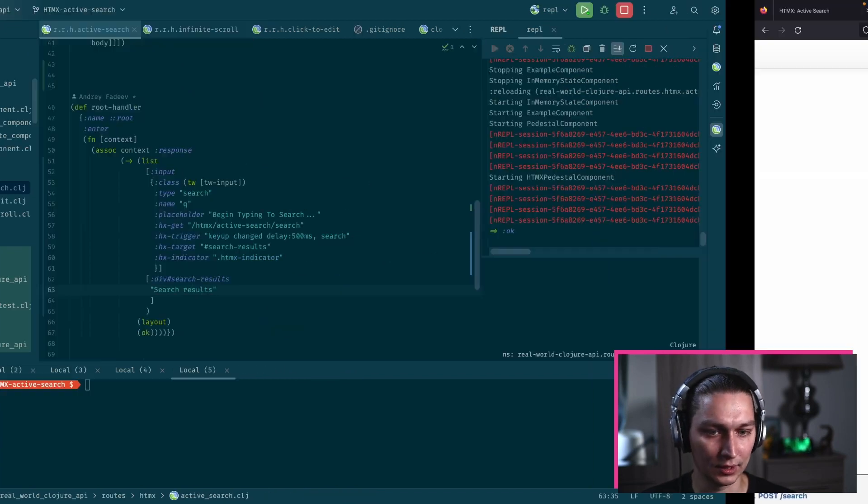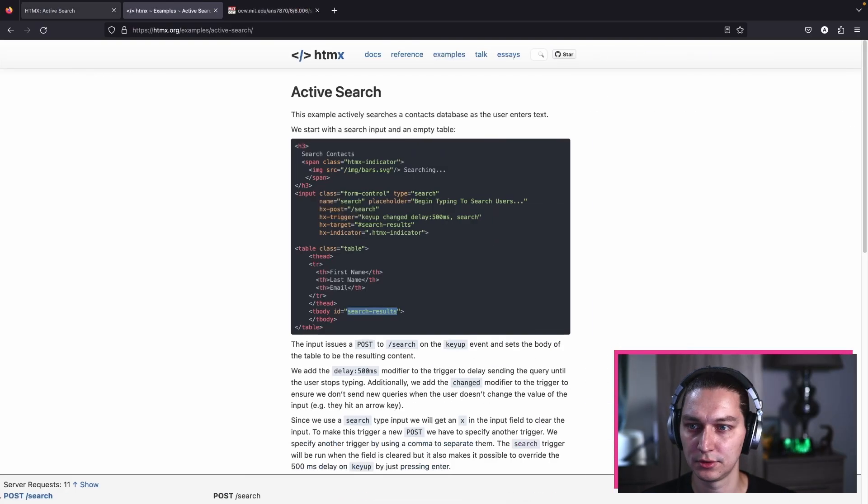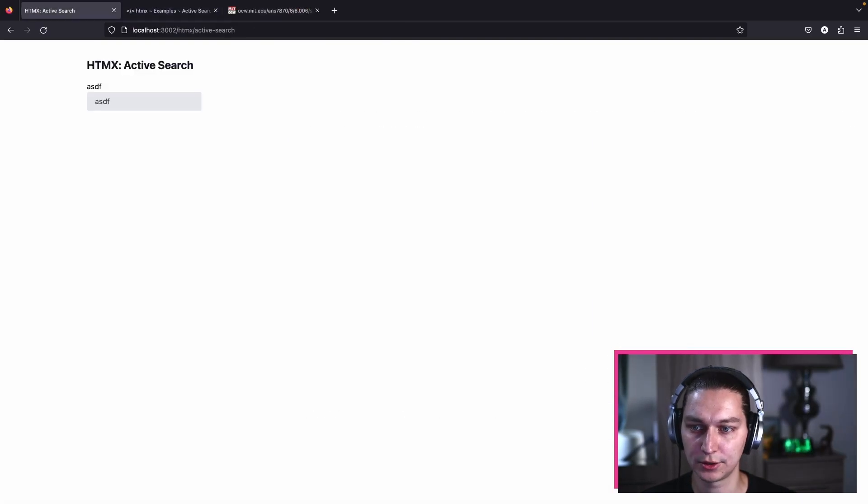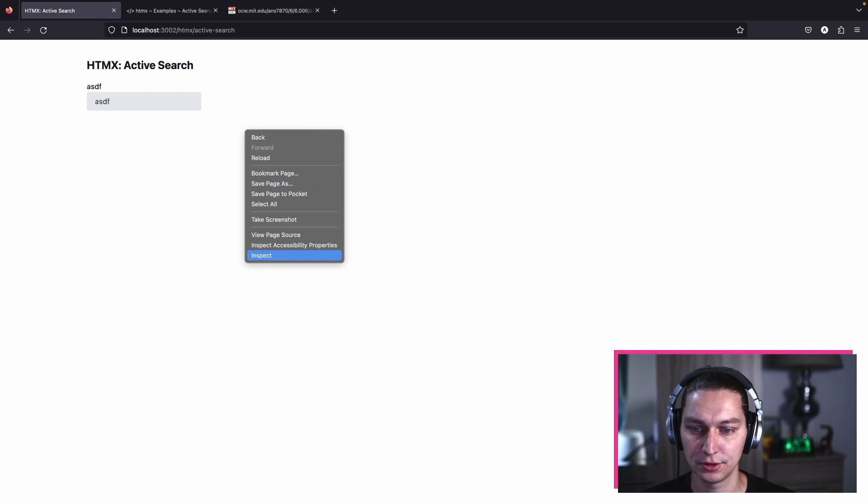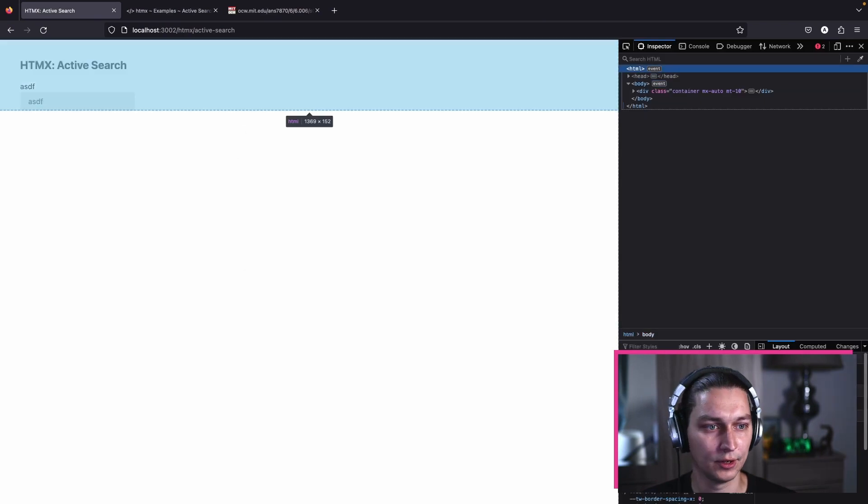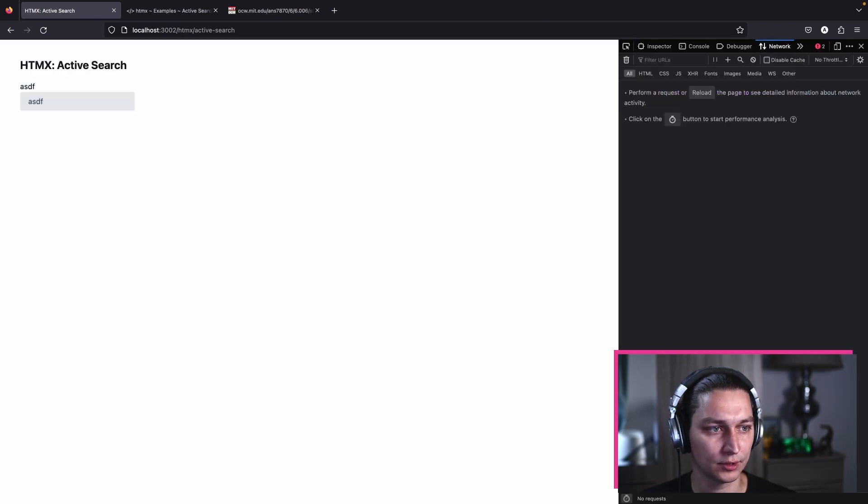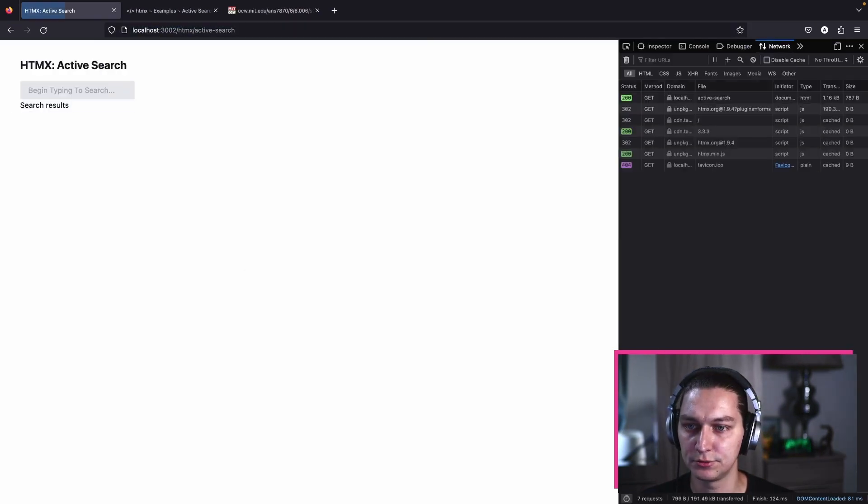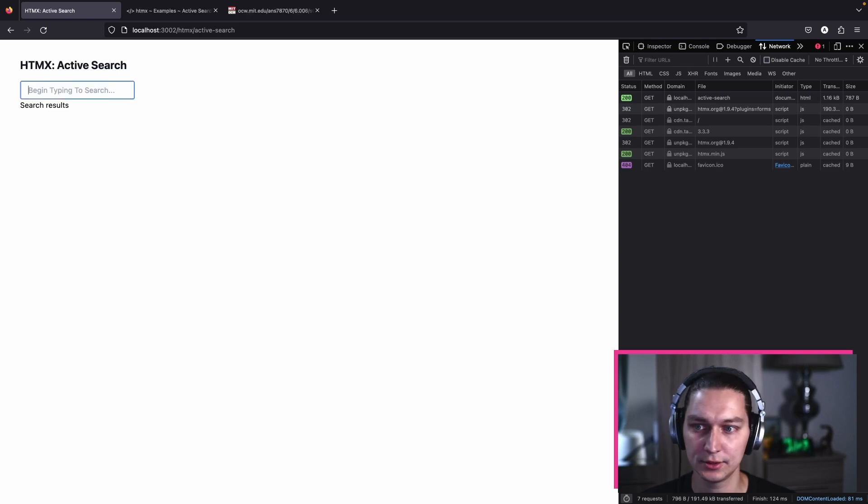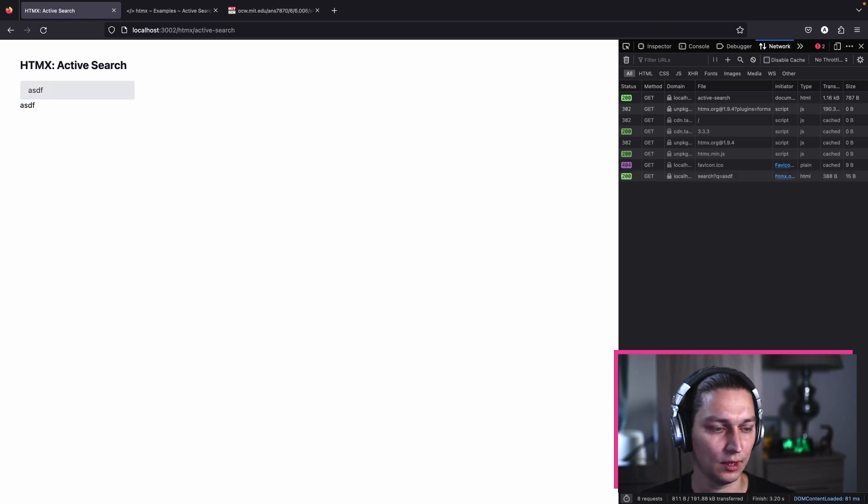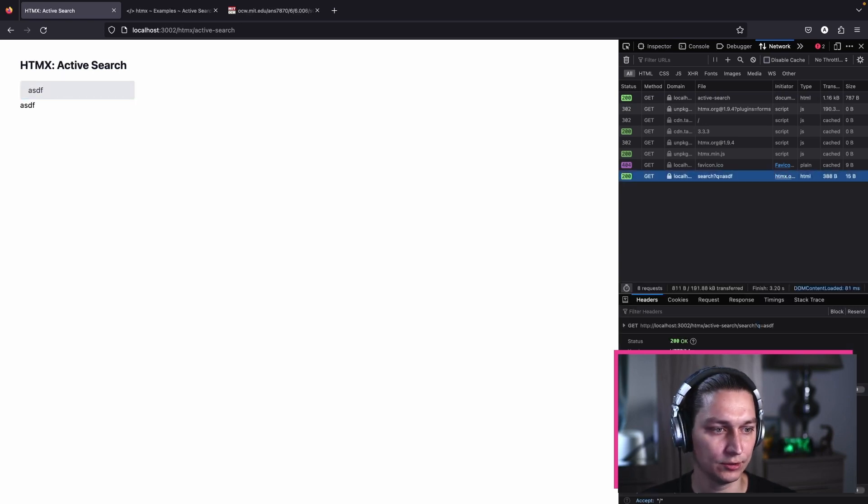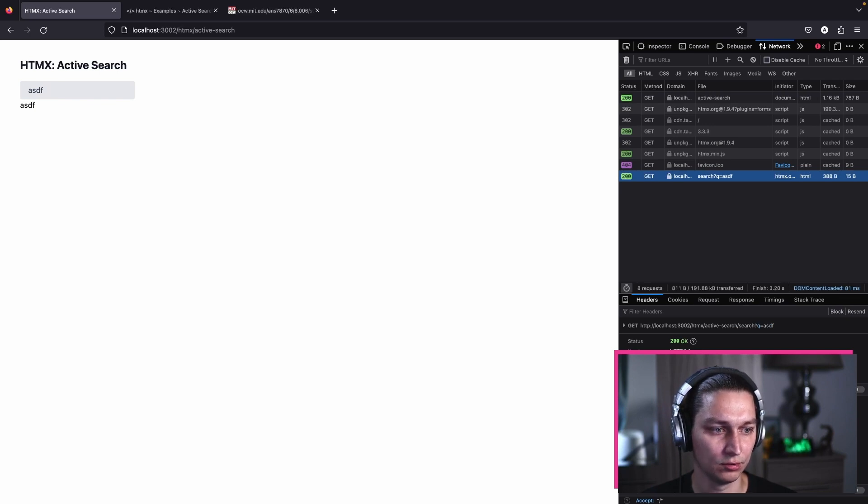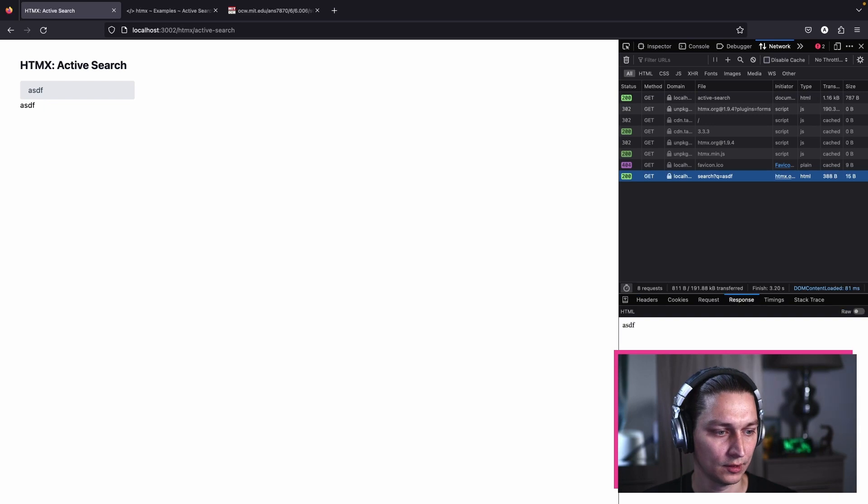Let's reload, go back to our page, open the network tab. Let's reload. We have search results, we start typing, and we can see there is a request to the backend with this search Q and our word.